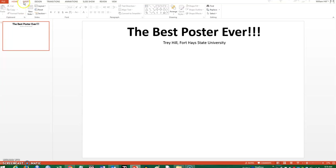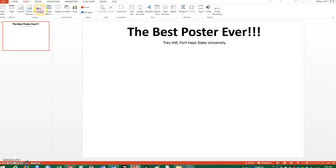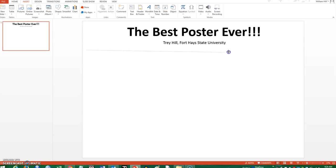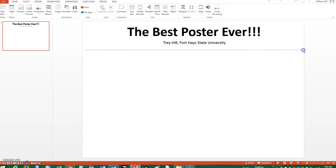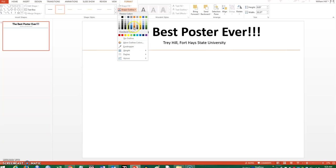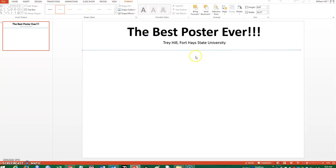The next thing I typically do is add a break between the title and my name and the content of the poster below. I can click on Shapes, add a line, and do something like that. I can change all kinds of different properties of the line, like the color, how wide it is, and all of that.